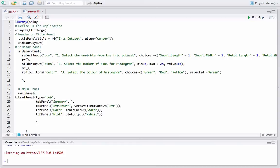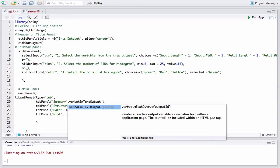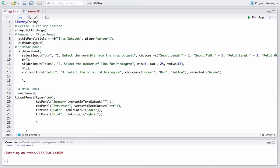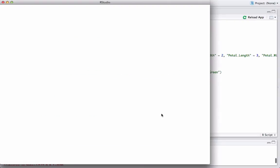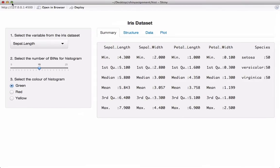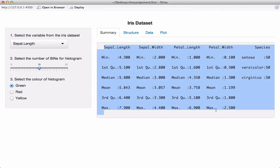Now we will use the output variable 'sum' in ui.r. Within the tab panel with the summary tab name, we will again use verbatimTextOutput and give the output variable as 'sum' — this will print the summary in the summary tab. Let's run that. The summary is now displayed and the formatting is retained since we used the renderPrint function in server.r. If we don't use that, it will be all mixed up and look very different from what you see in the R console.